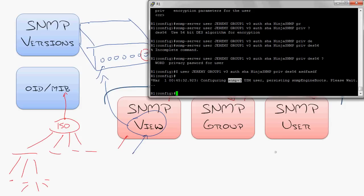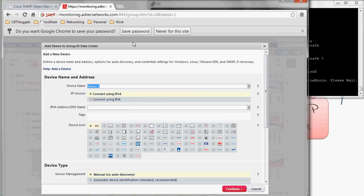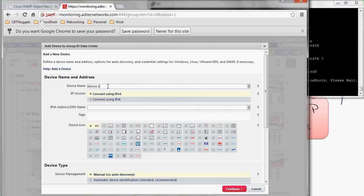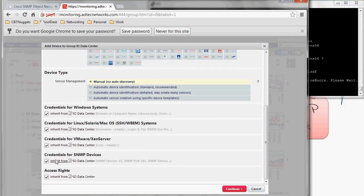The last thing I want to show you is what it looks like to add a device to a monitoring system using SNMP version 3. So let's just say I was adding this device, whatever it was, R1 router. I would type in the name, the IP address of it, then it would come down to the SNMP